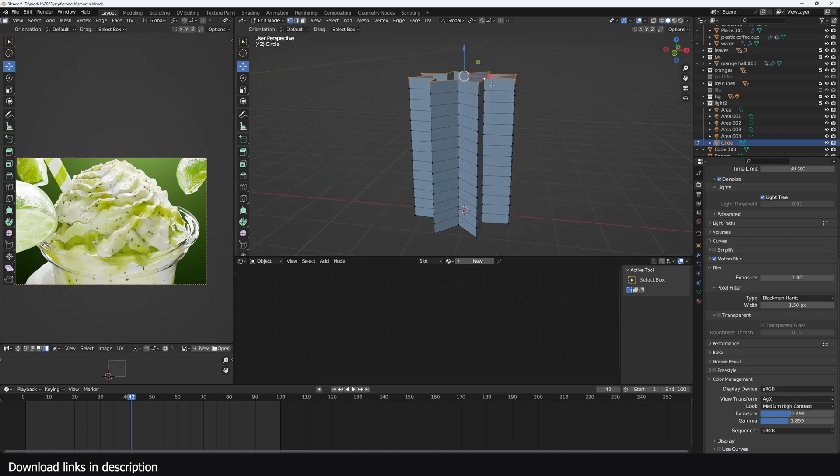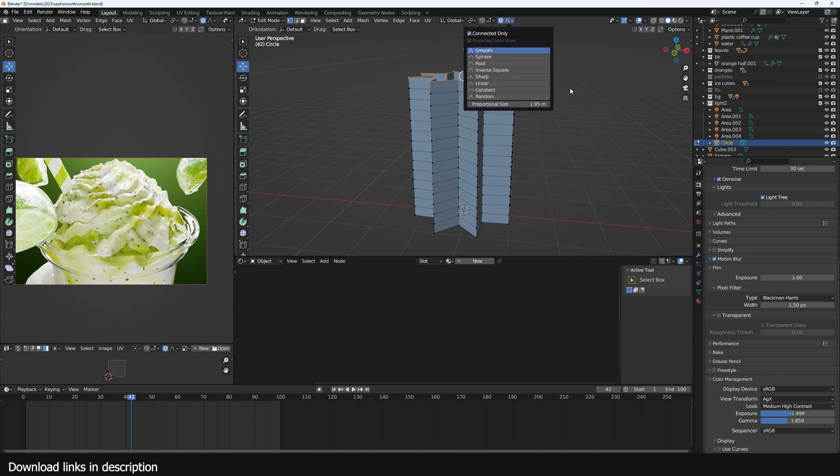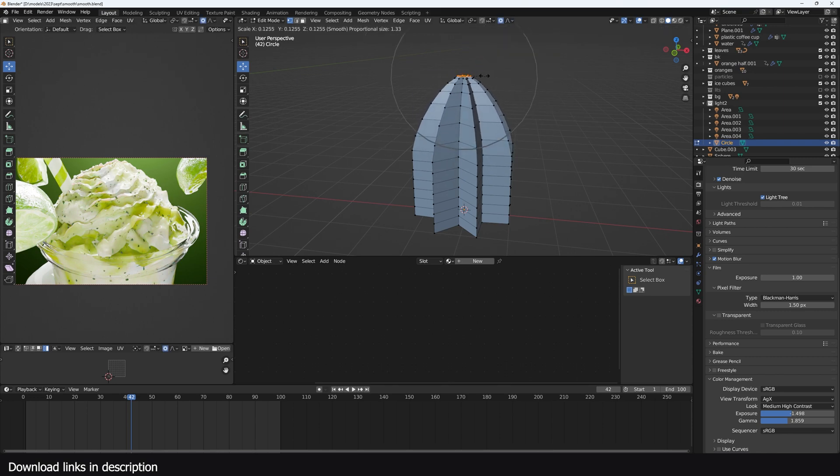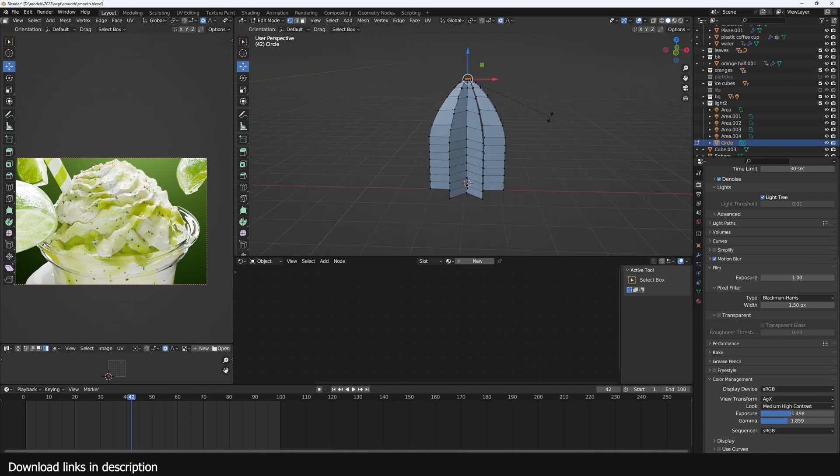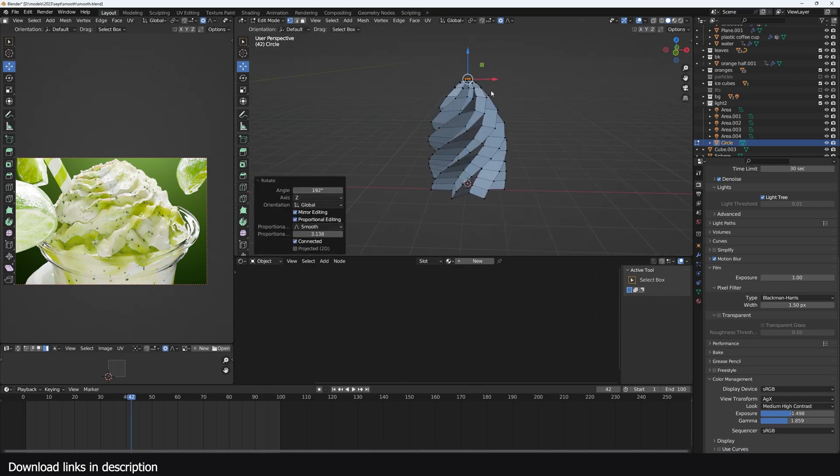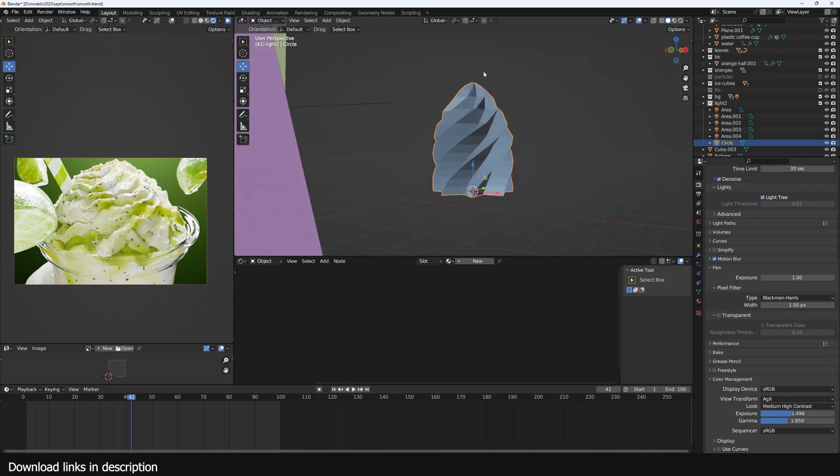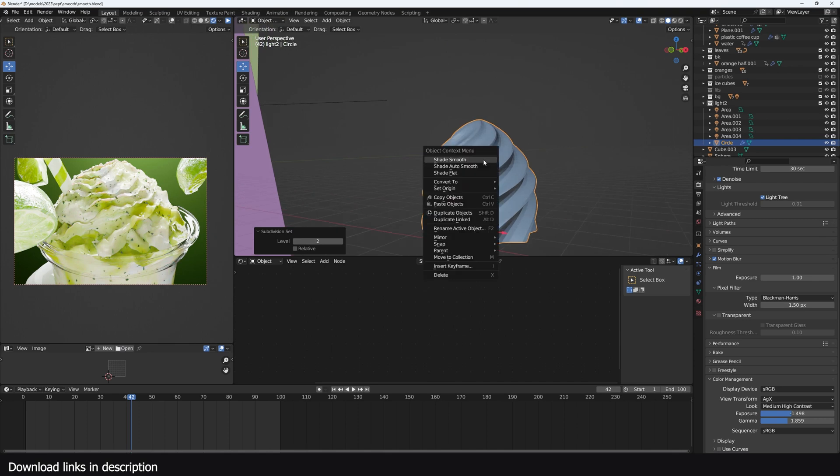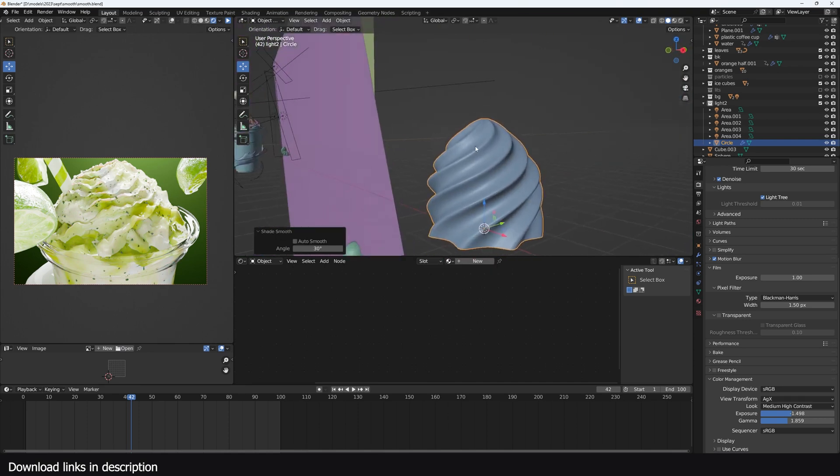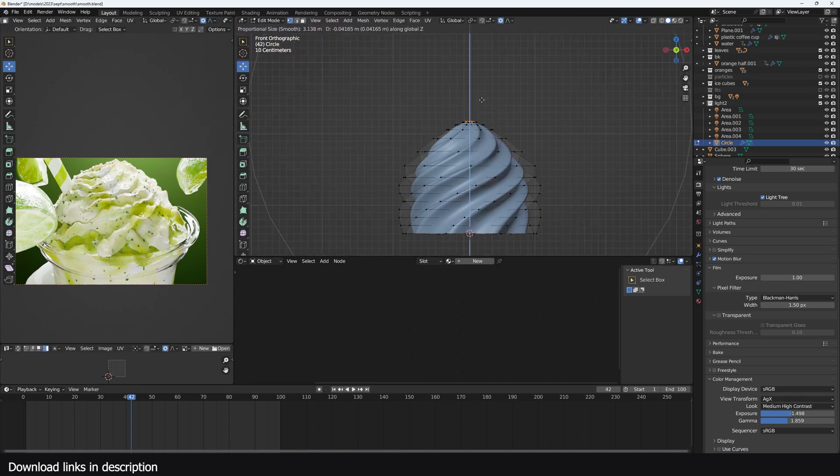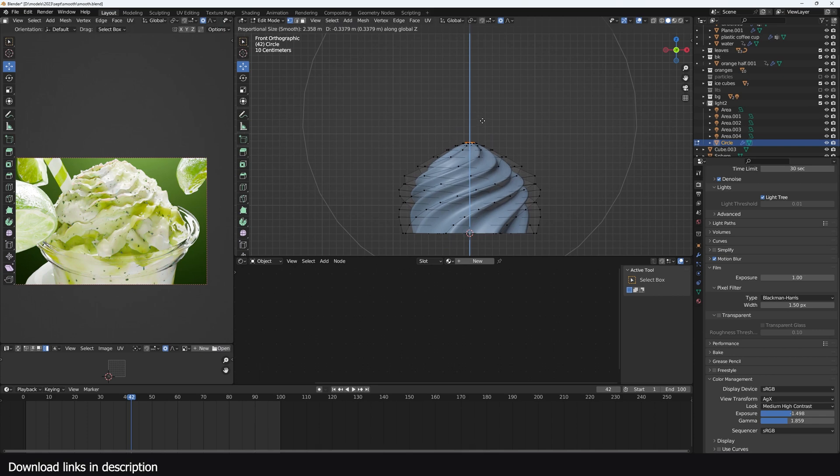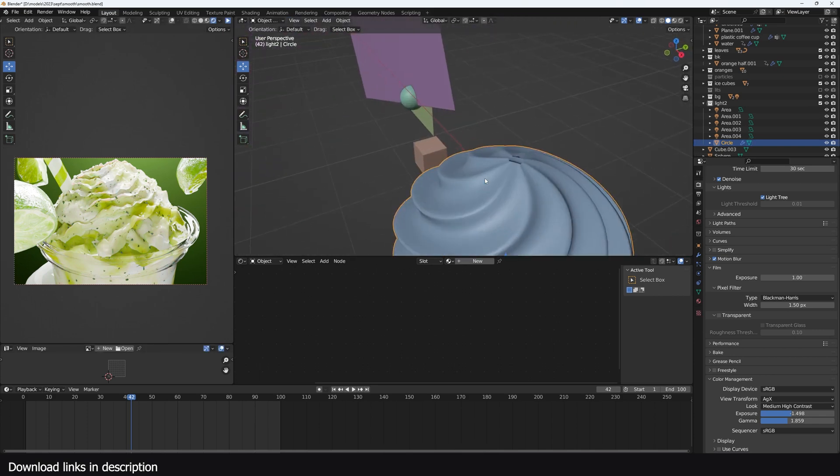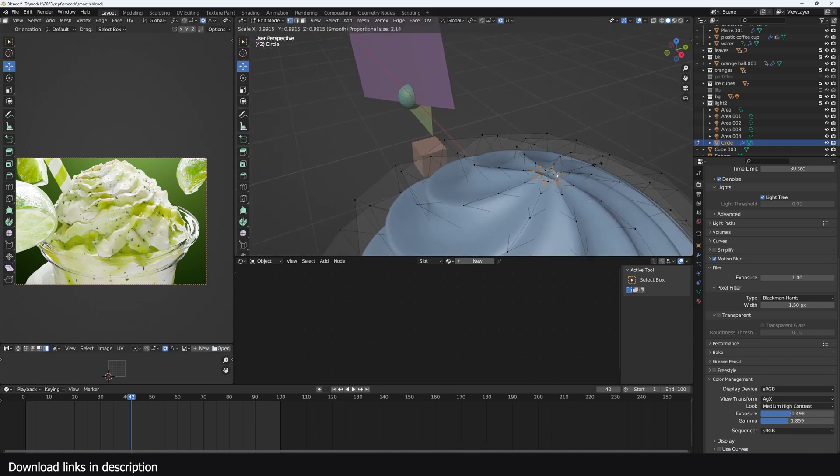Then extrude up like this, add a few subdivisions, and then turn on proportional editing. Select the top part, turn on proportional editing, make sure you have connected turned on, and just scale this in like that. Hit R Z and rotate in the Z axis like that, so we have something like that. Now you can squish this down a bit, add a subdivision surface like that.